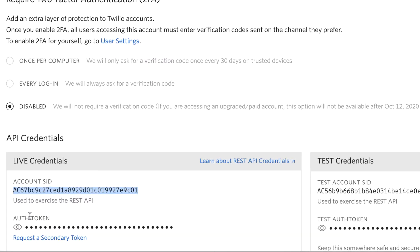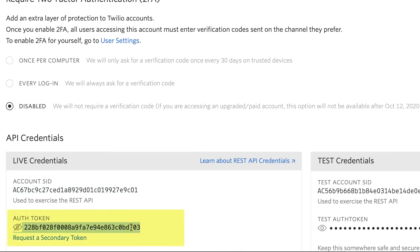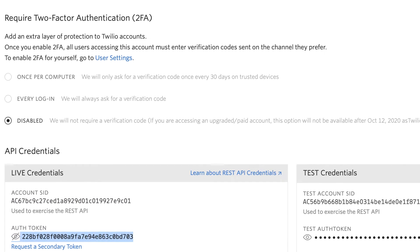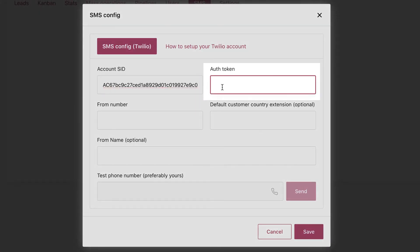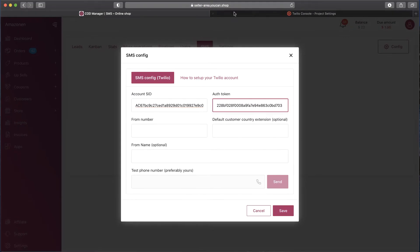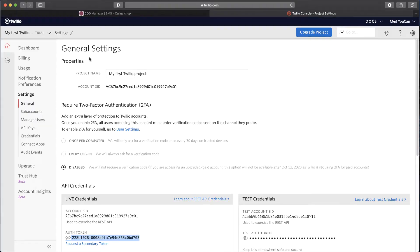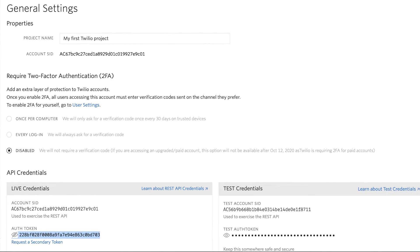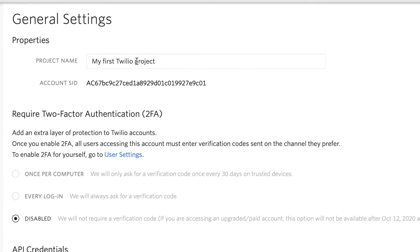Back to Twilio Settings, name your project and then save.